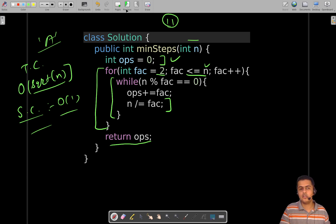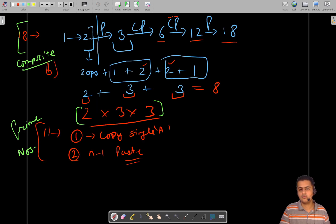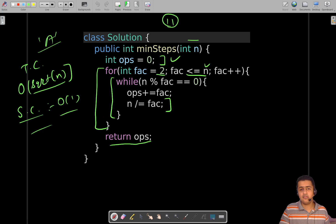The key observation: try out different numbers first, then observe that for prime numbers you require exactly n operations, and for composite numbers the answer is the sum of prime factors. If you have any doubts, ask in the comment section. I hope this solution walkthrough added value to your DSA journey — keep solving problems, and I'll see you in the next video!